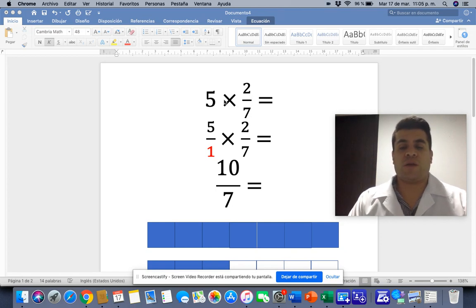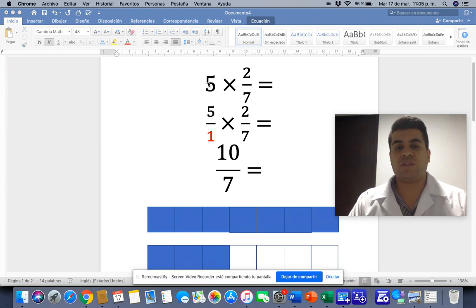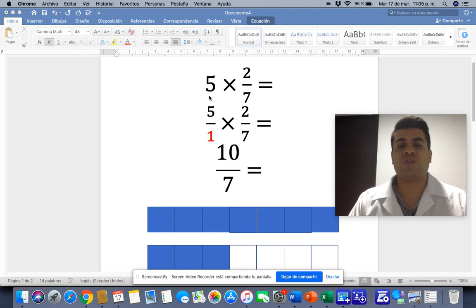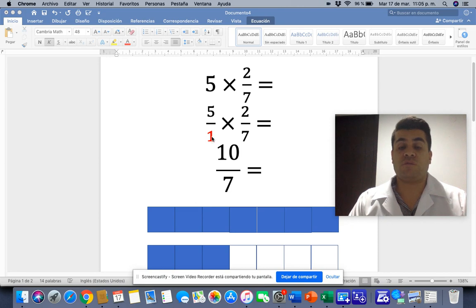First, we are going to convert this whole number into a fraction. To do that we have to write 5 over 1. So 5 is equal to 5 divided by 1, or 5 ones.